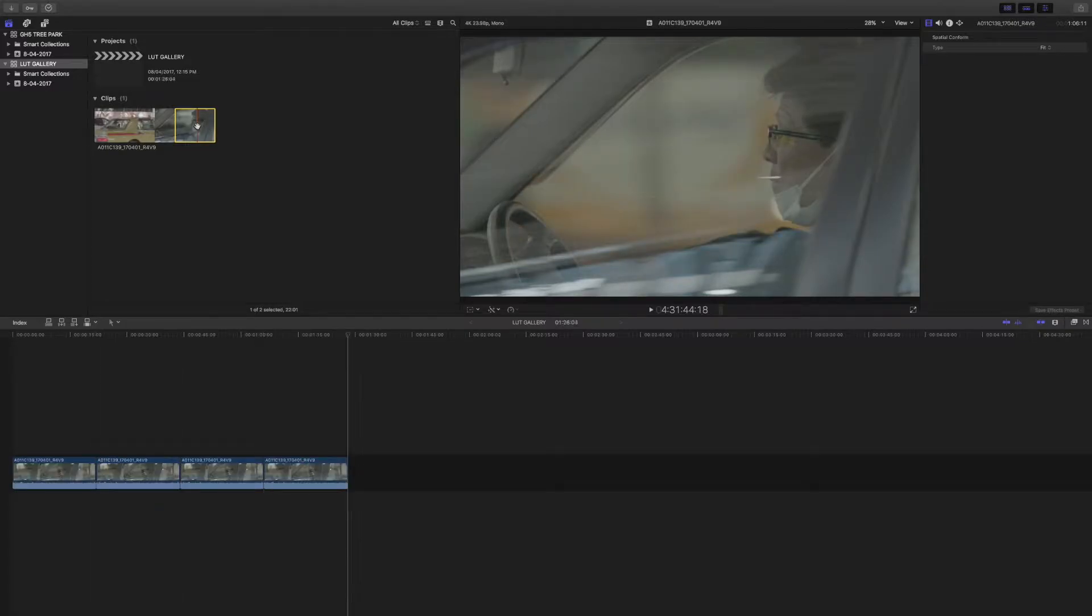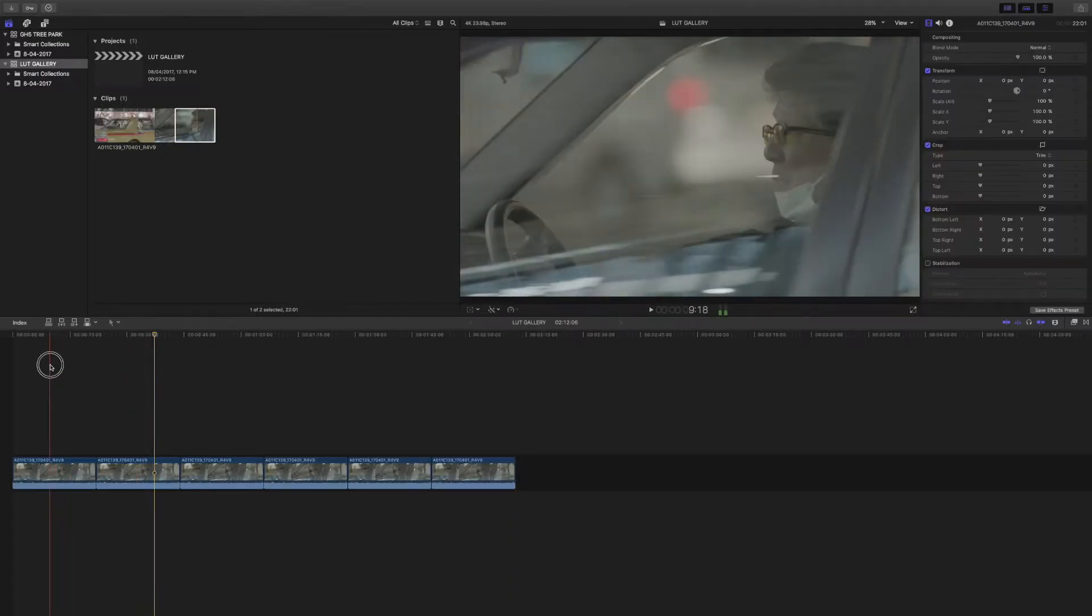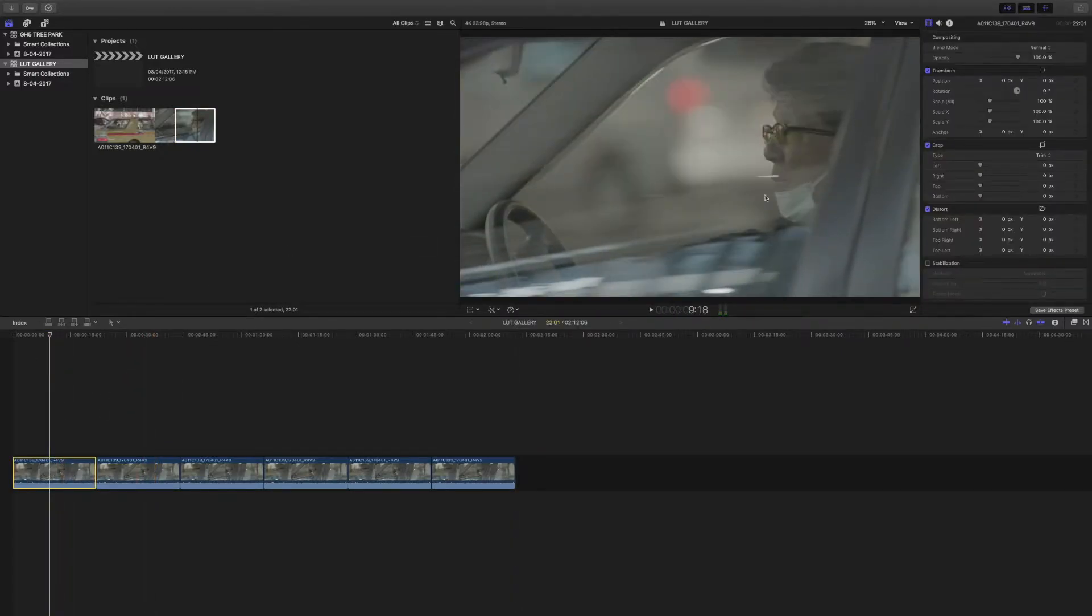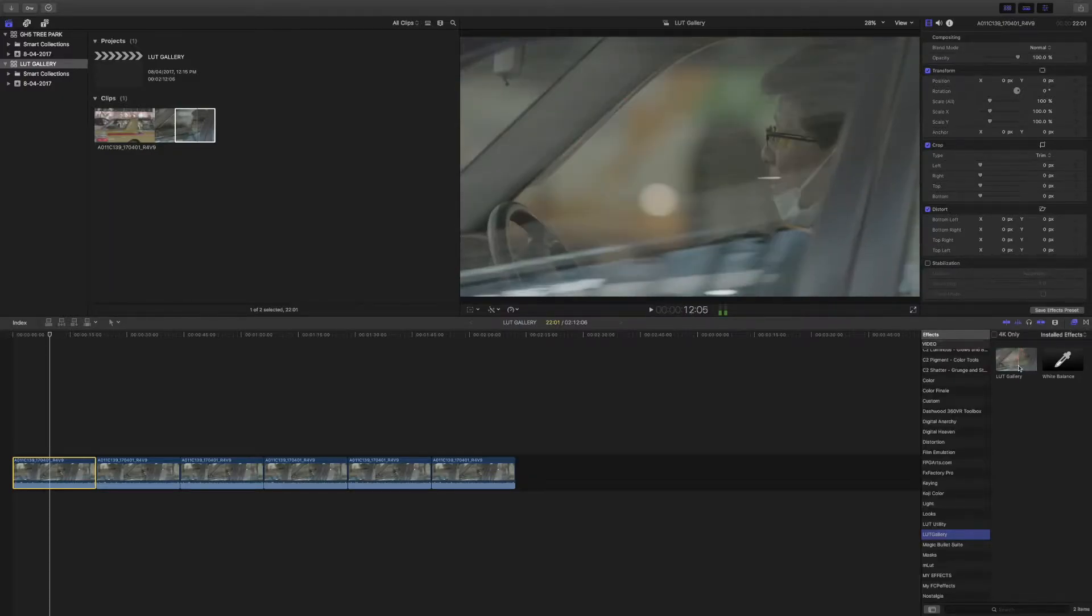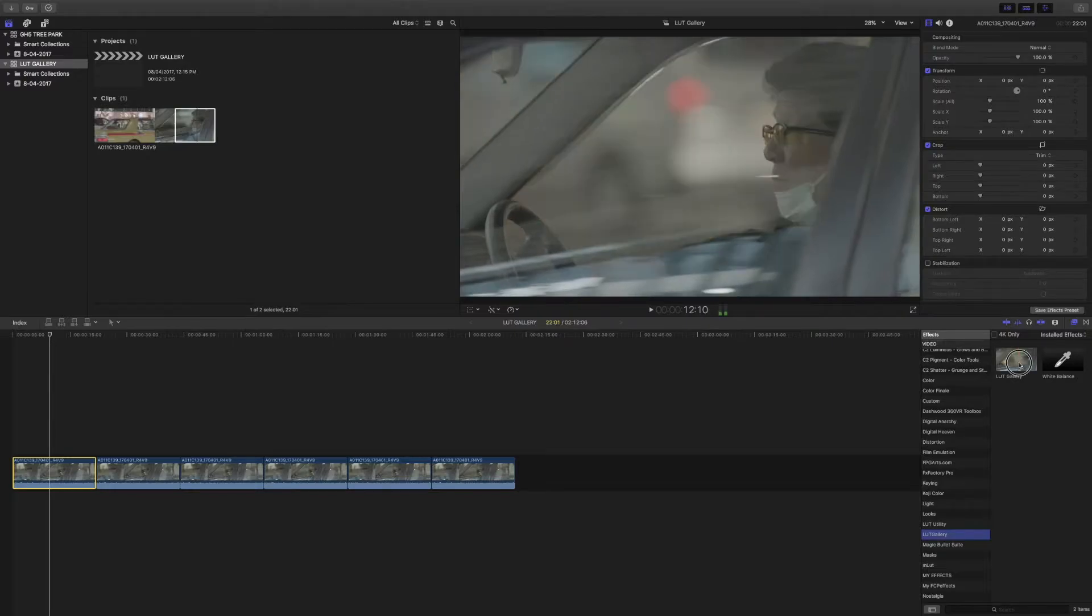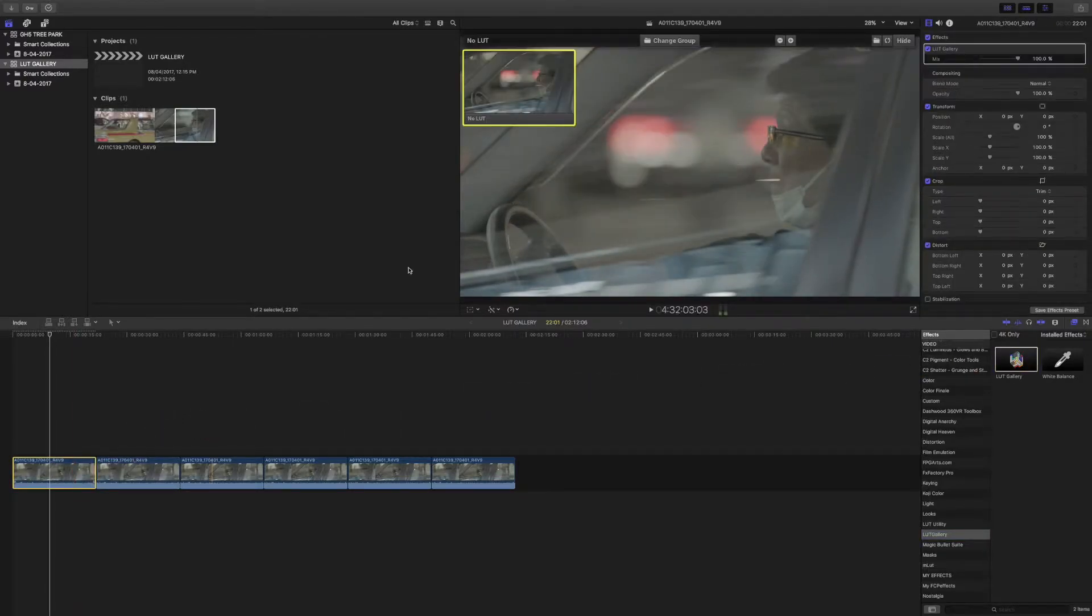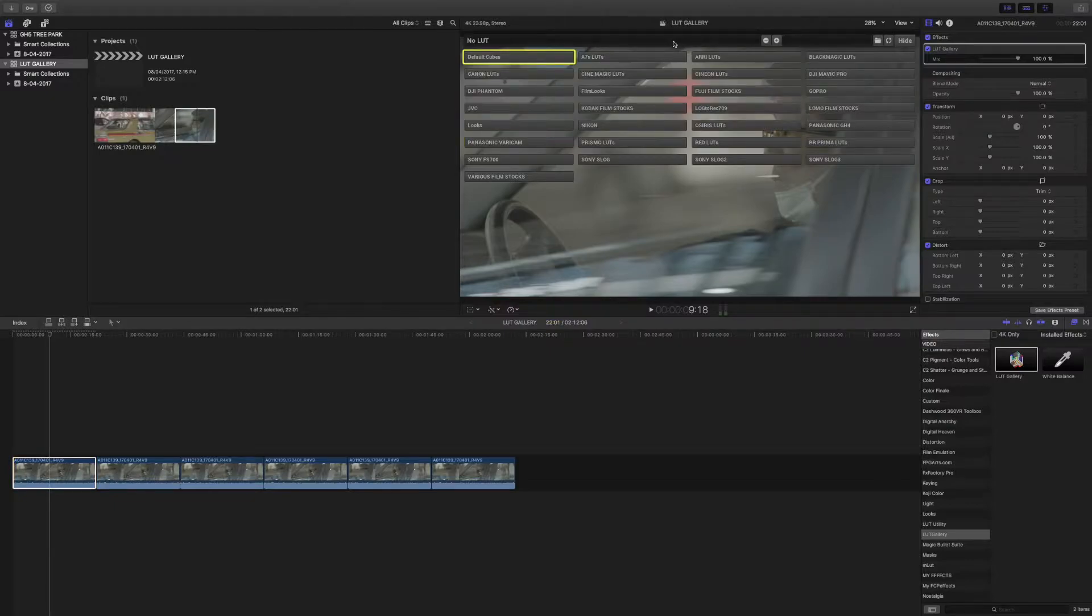I'll just put down multiple clips onto my timeline. So I've got my clip here. What I can do is go to my effects browser and you'll see I've got LUT Gallery here. All I have to do is drag and drop, and then you'll see it comes up with this little interface window.